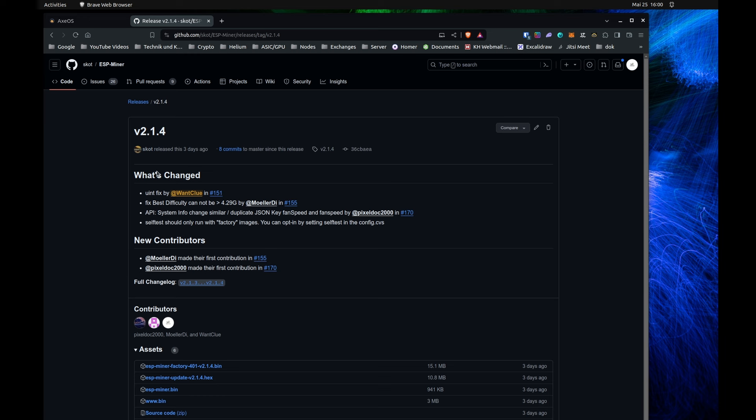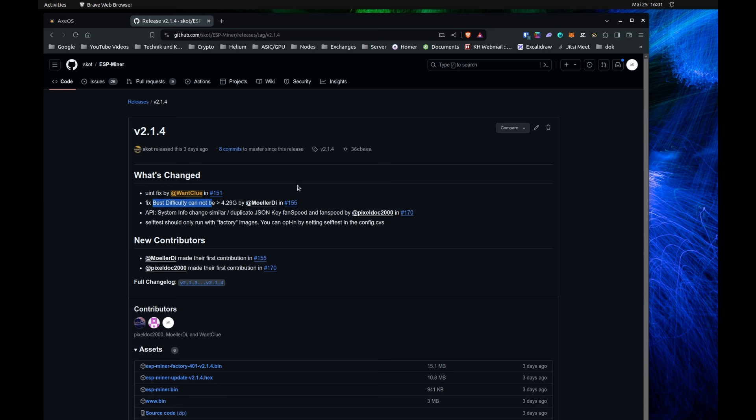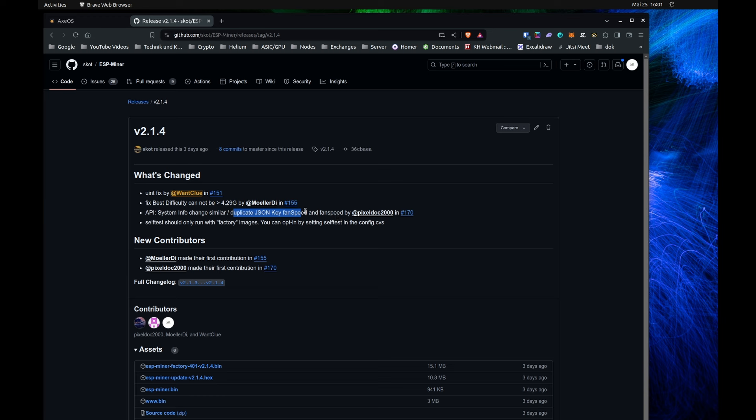Obviously, the changelog is here. We do have a couple of UI fixes from me. Then we do have a fix for the best difficulty that it cannot be above 4.29G, which has been distributed from Melody to us, as well as we do have a couple of changes for the API. System info changed, duplication JSON key, fan speed and fan speed has been changed.